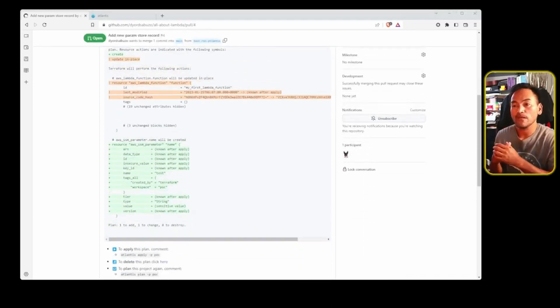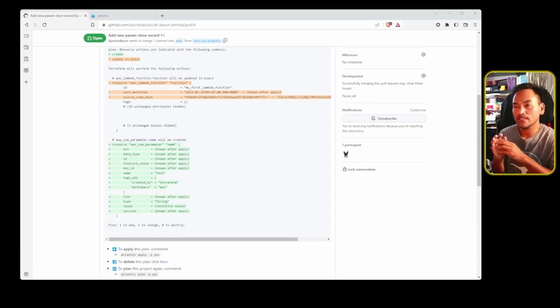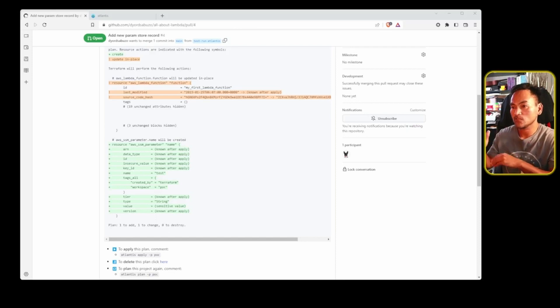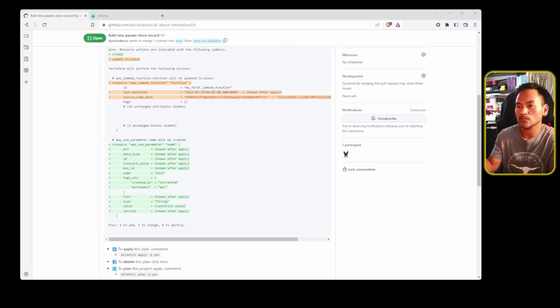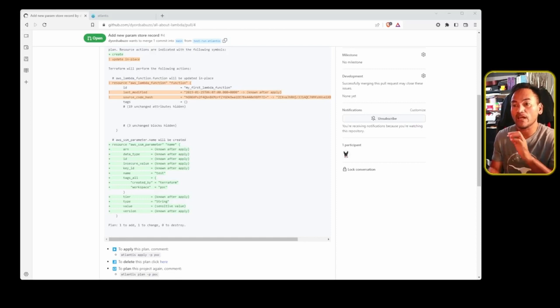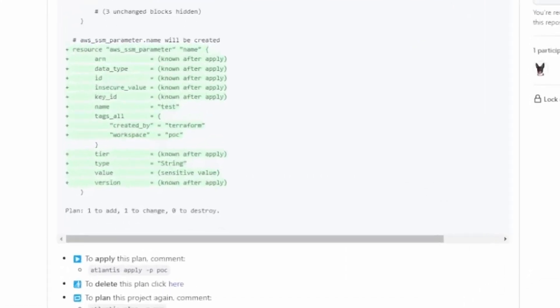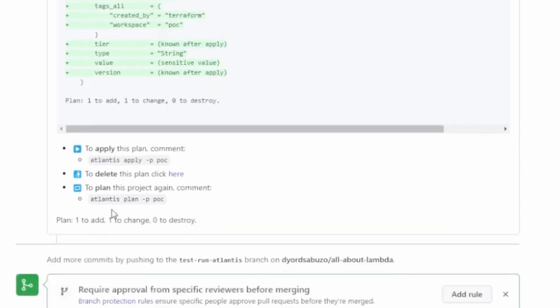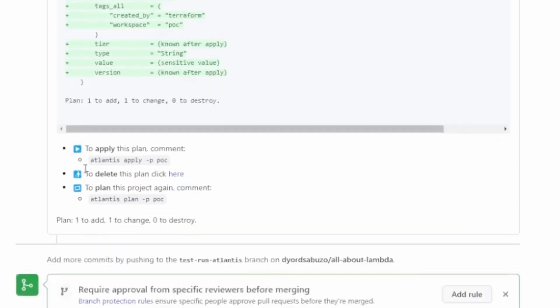If I'm working in a team, what I can then do is assign this pull request to someone else for approval and have them review my infrastructure code, as well as the result of the plan, which is available on the comment. And if they are happy, the infrastructure change can then be applied by following the instructions in this comment right here. So what this instruction tells me is that if I want to apply the changes to my infrastructure, I need to put this in the comment section.